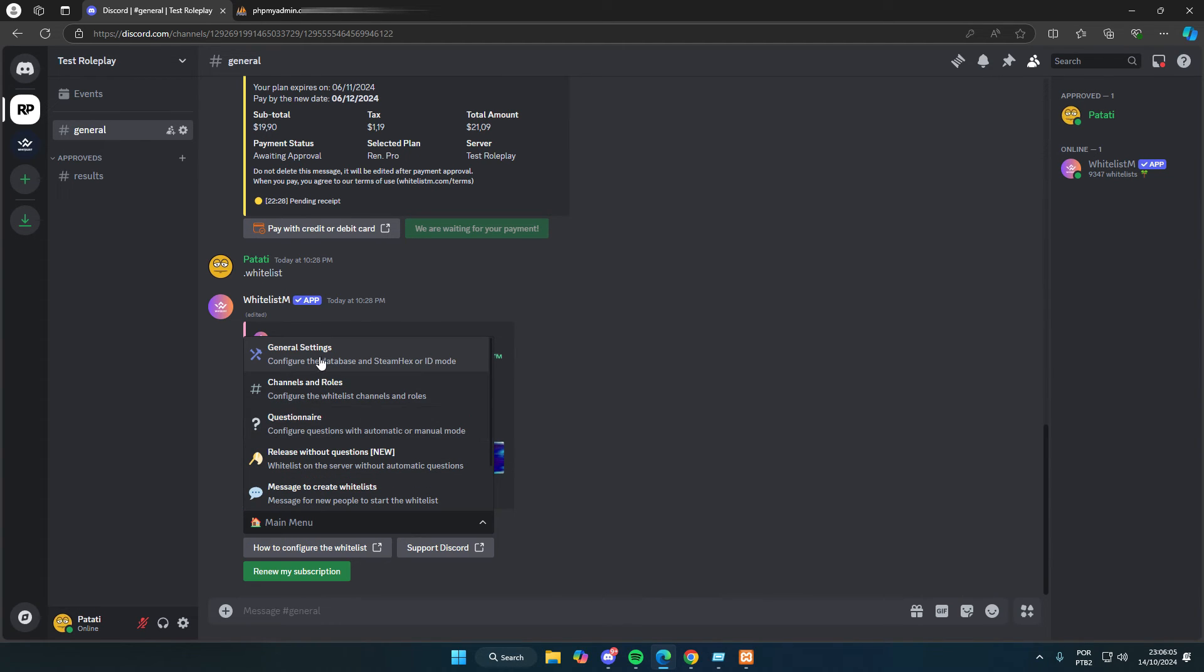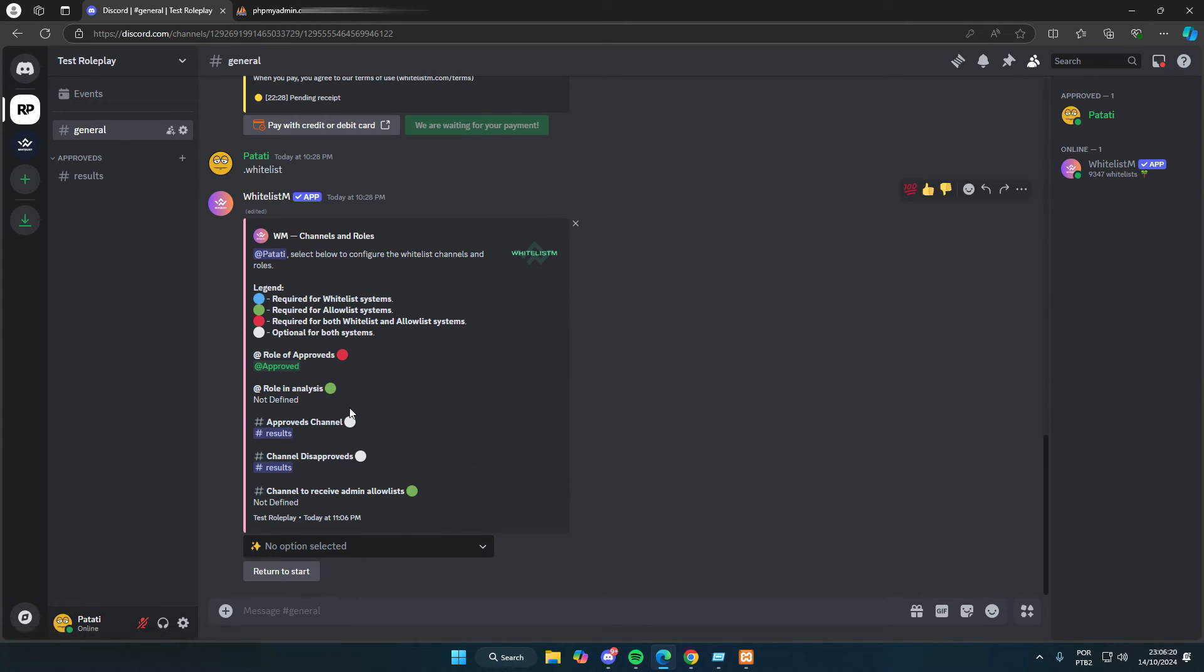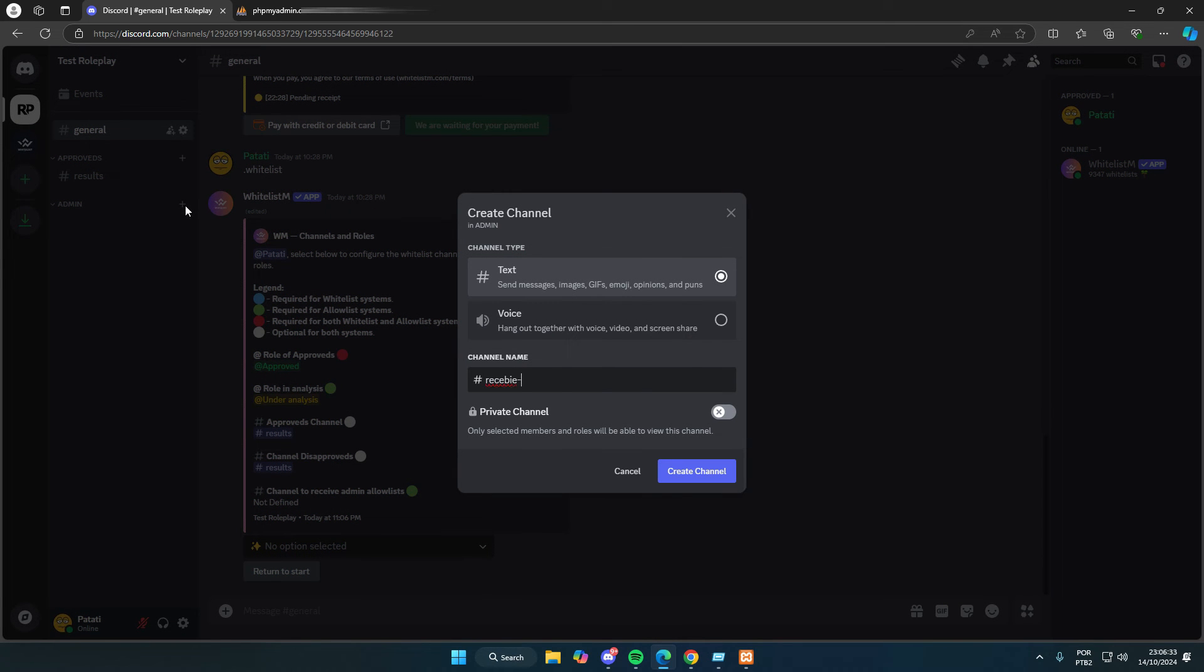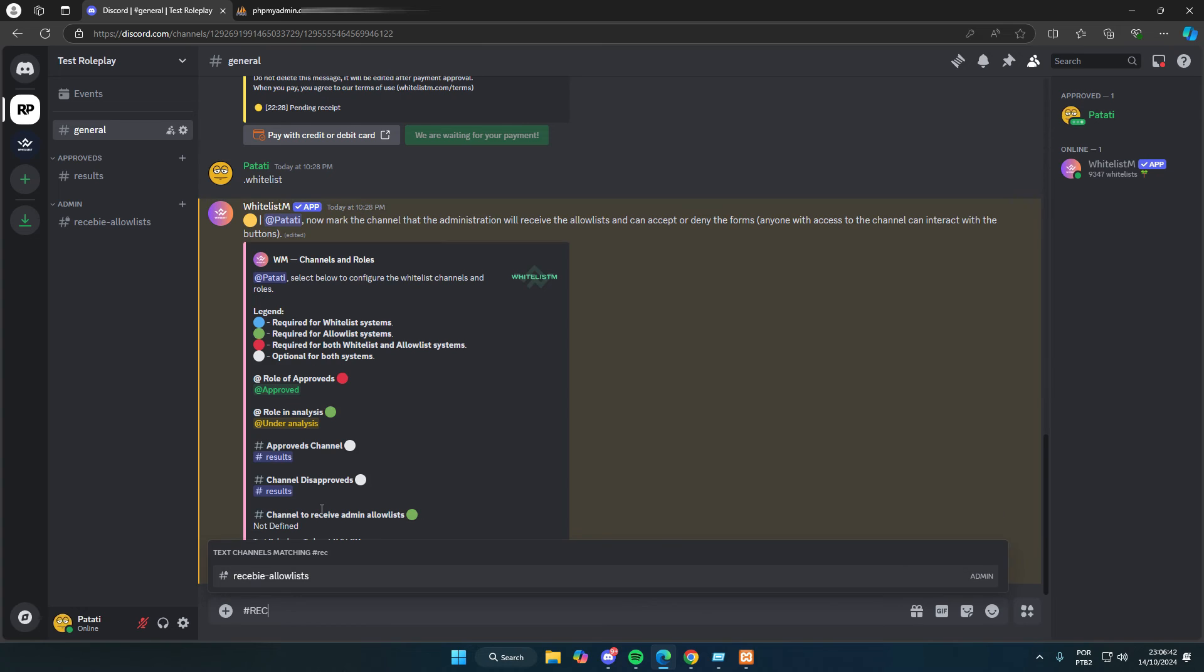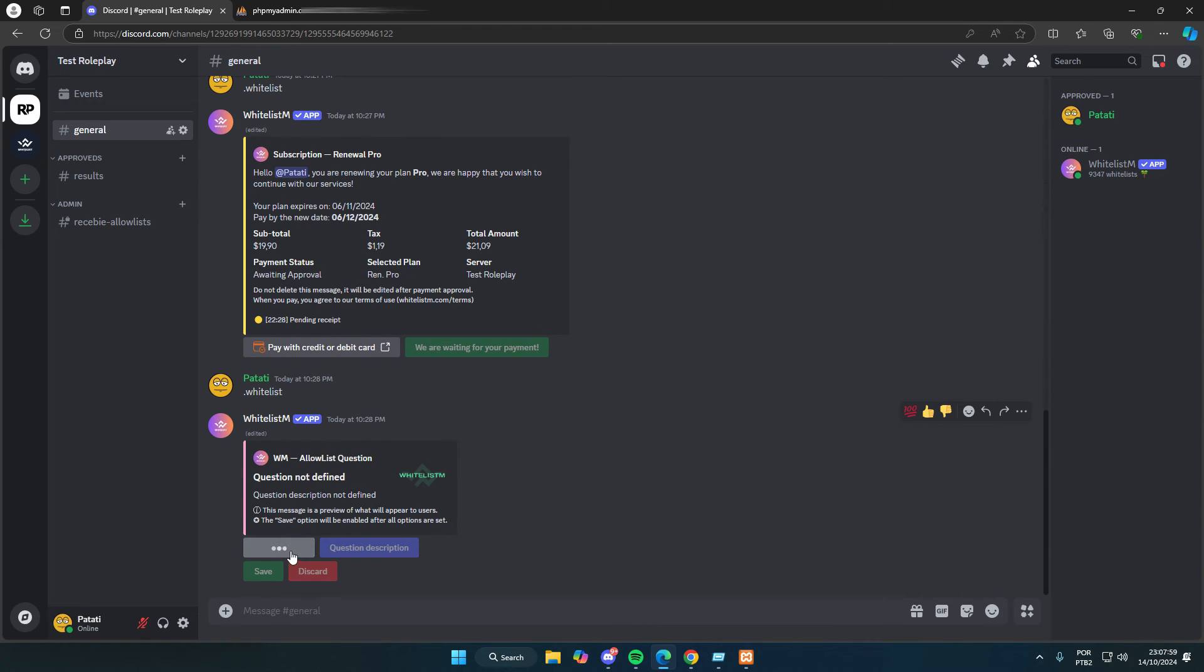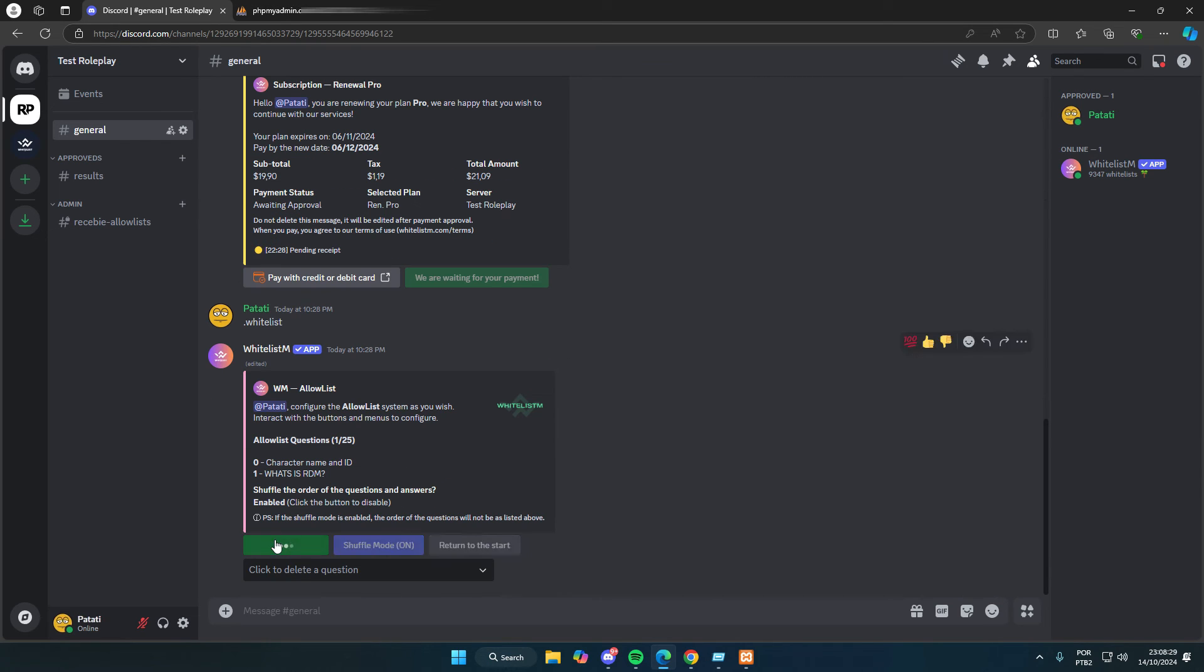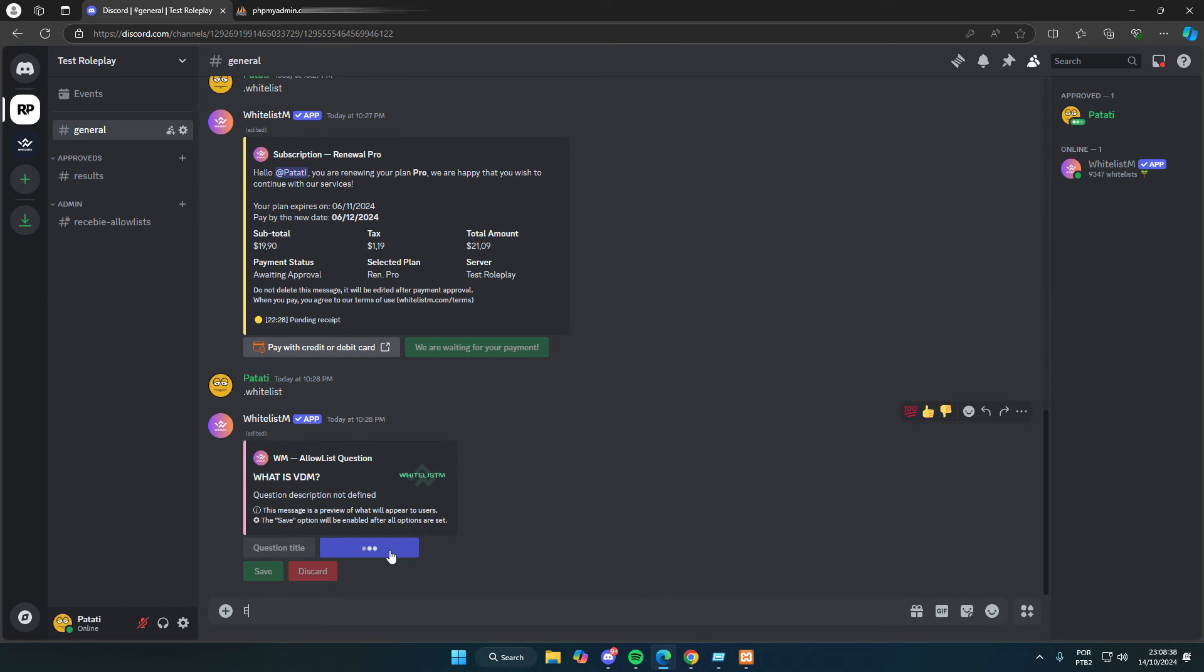I'll quickly demonstrate how to set up the allowlist since it's the administrators who review the allowlists. First, we need to switch the mode to allowlist. Next, we have to define an in-review role that we hadn't set up before because we were using the whitelist. Finally, we need to set a channel where the administrators will receive the allowlists to approve or deny them. Now let's quickly create the allowlist questions so the video doesn't get too long. I'll add a question, what is RDM, with a random description. Next, I'll put another question, what is VDM, and add another random description, using shuffle mode to mix up the order of the questions. And there we go.